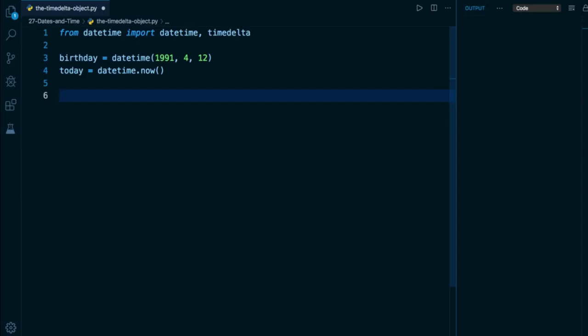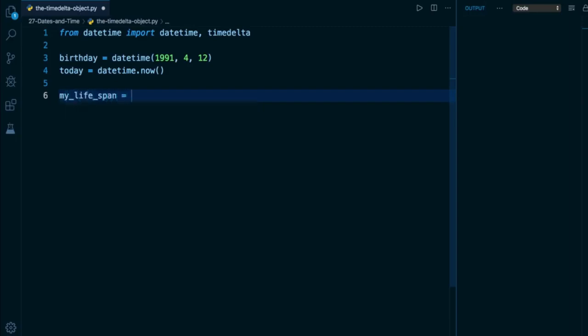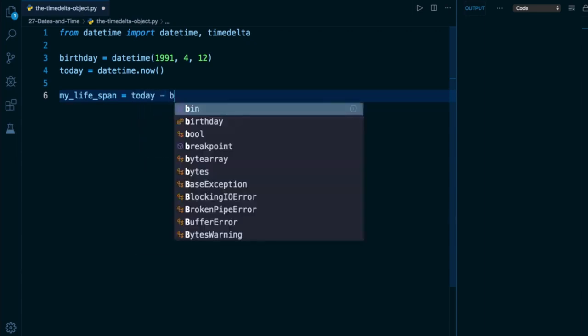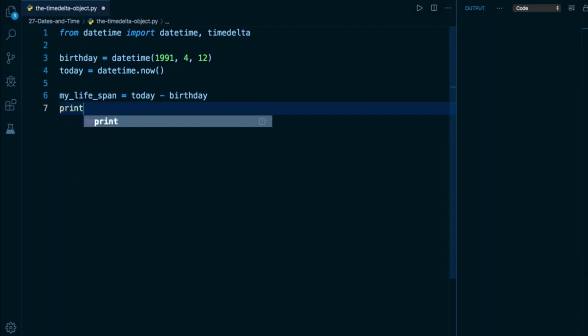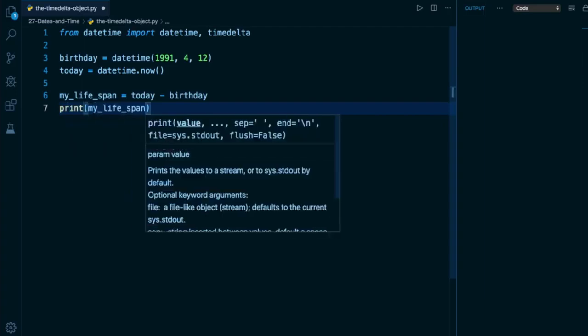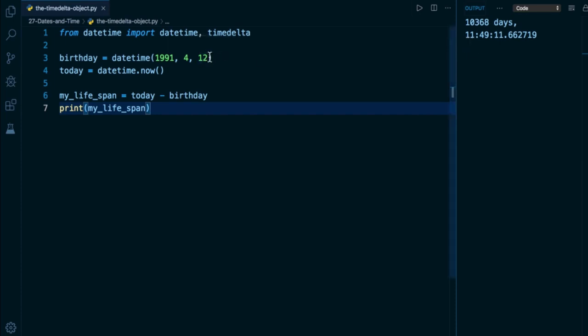Obviously, the date that is in the future has to be the first one, and then you subtract the date in the past from it. So I'm going to declare a variable called my_lifespan and assign it to the subtraction of birthday from today, today minus my birthday. And if I print out the value of my_lifespan, I'm going to find out that I've been alive for 10,368 days, as well as 11 hours, 49 minutes, 11 seconds. And this is actually counting from midnight because I did not provide any hour, minute or seconds arguments to my datetime right here.